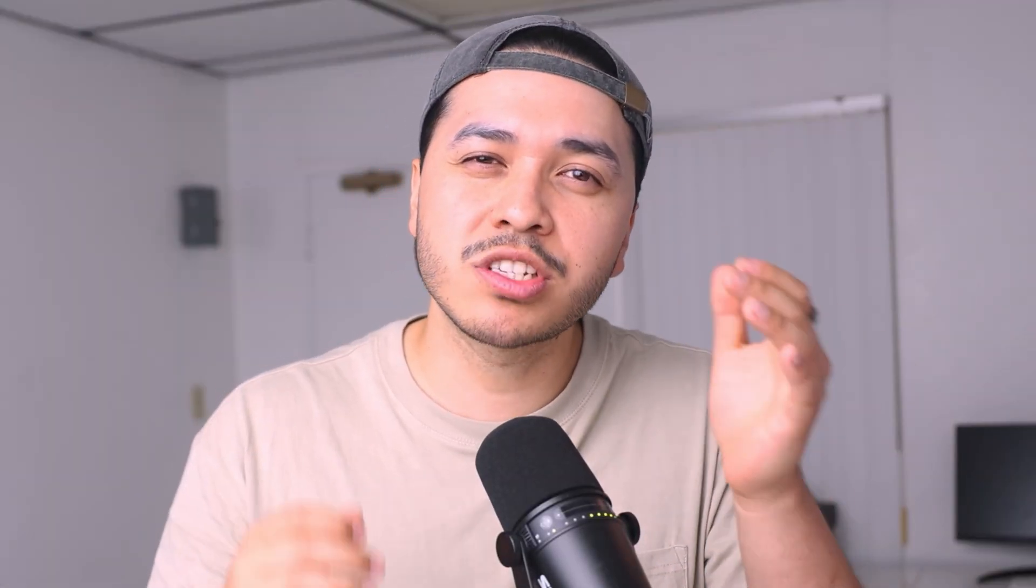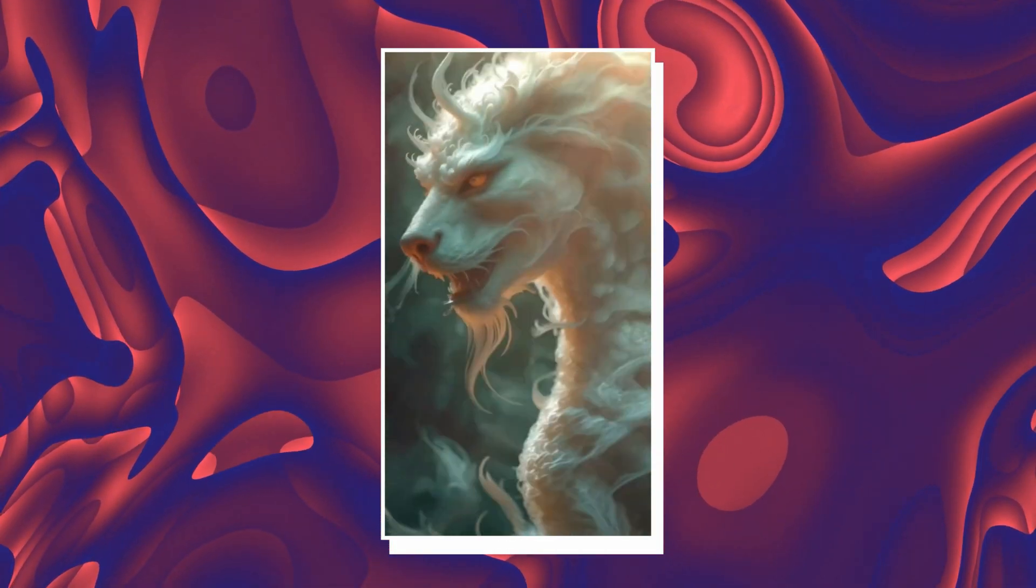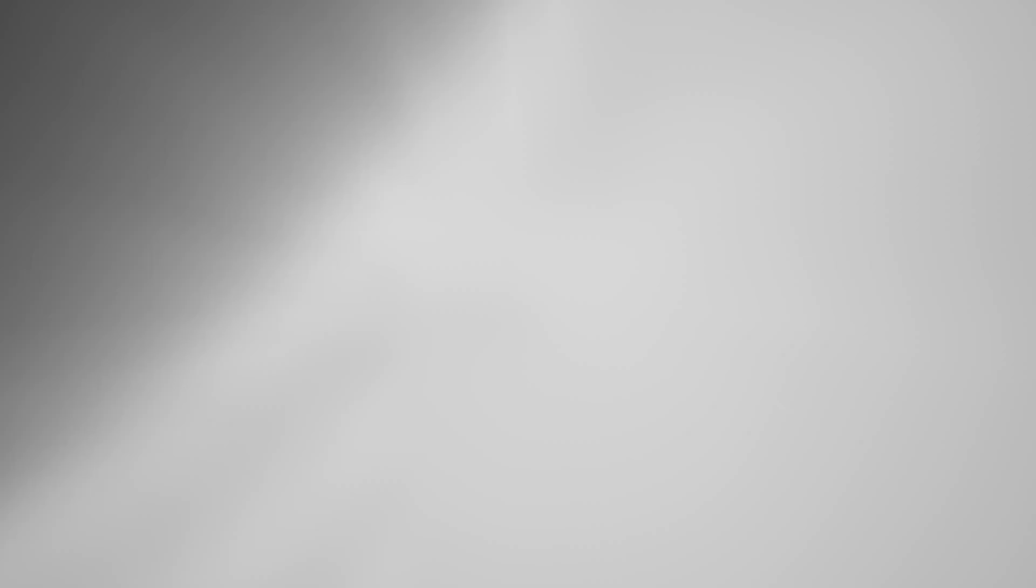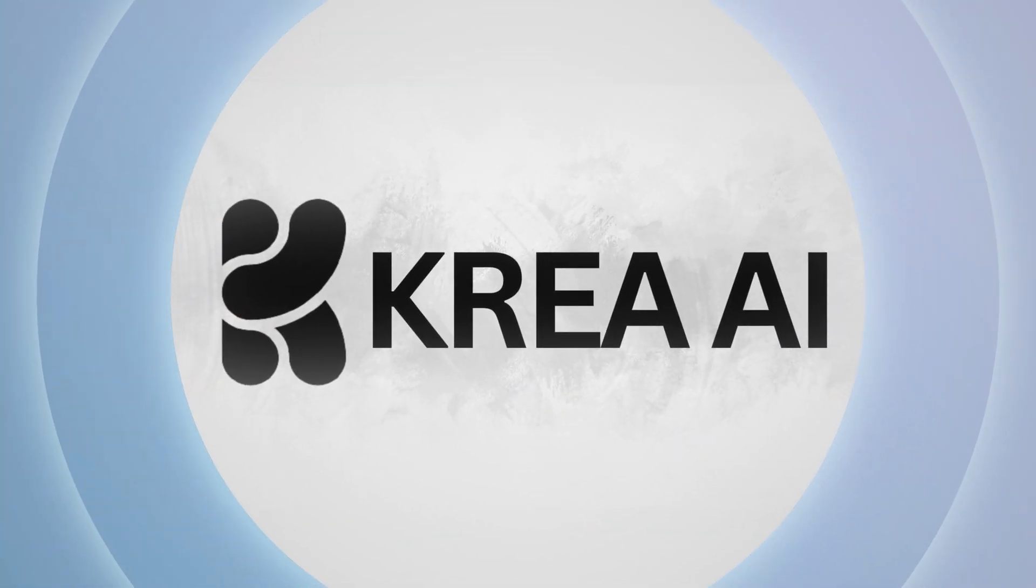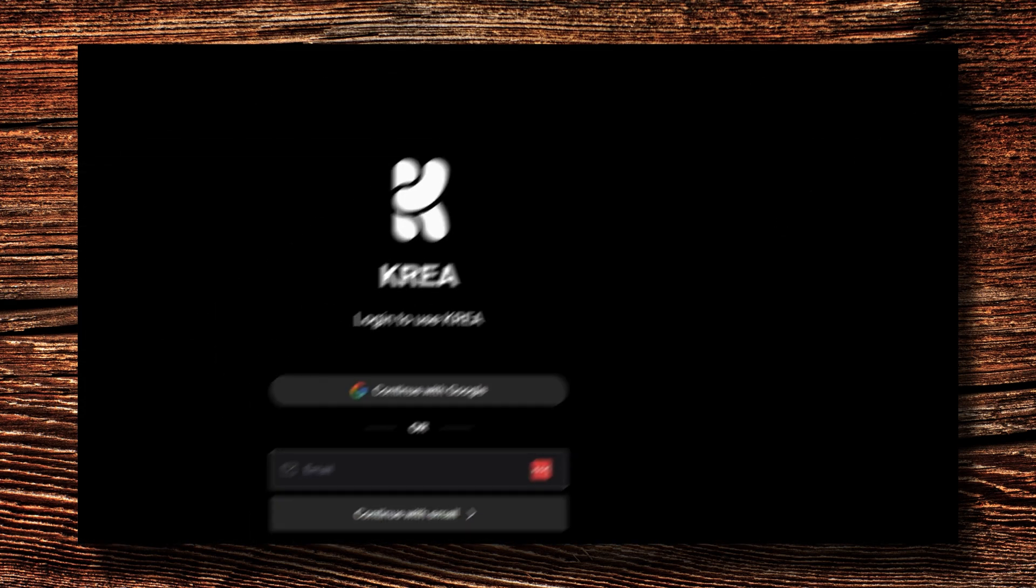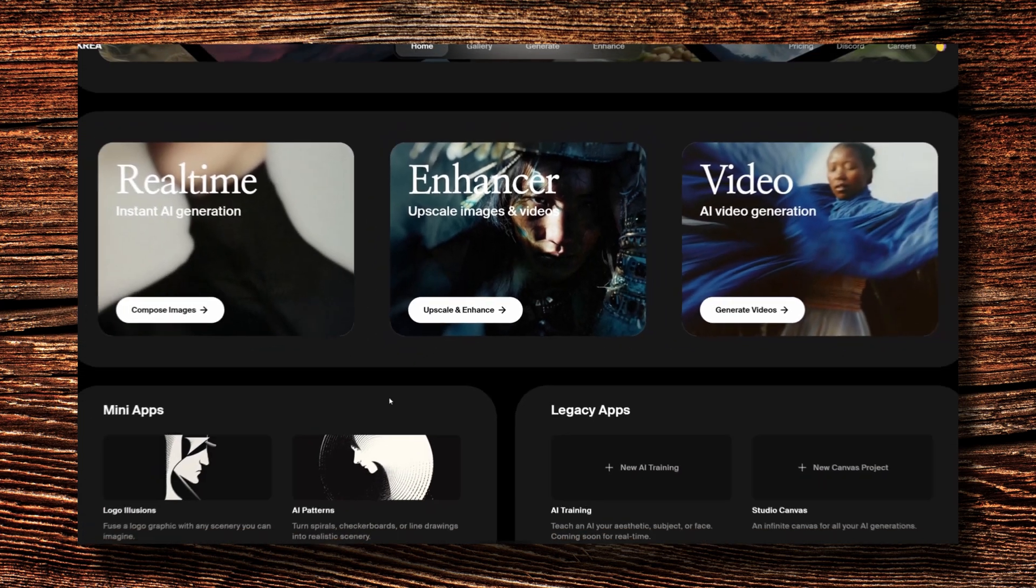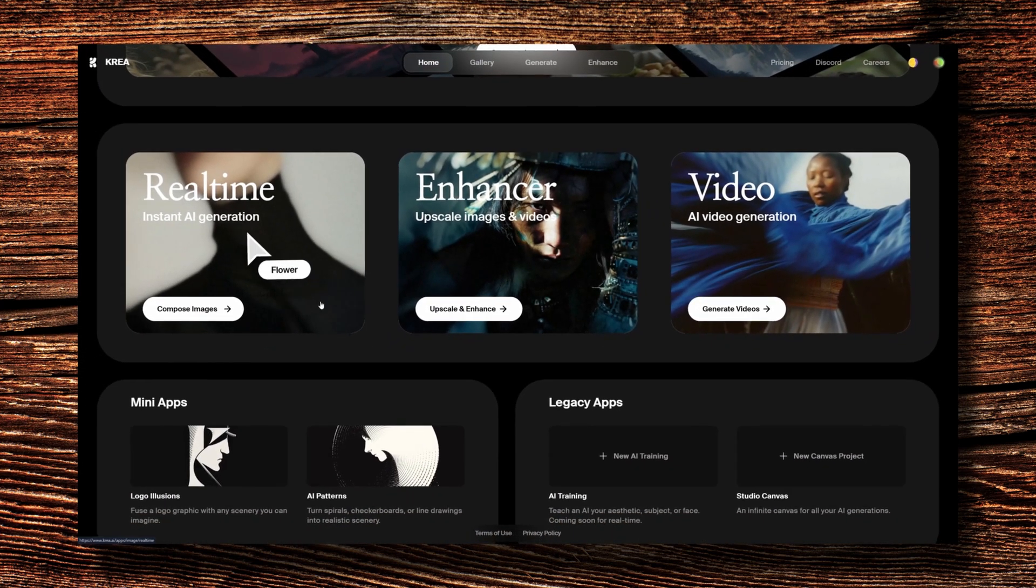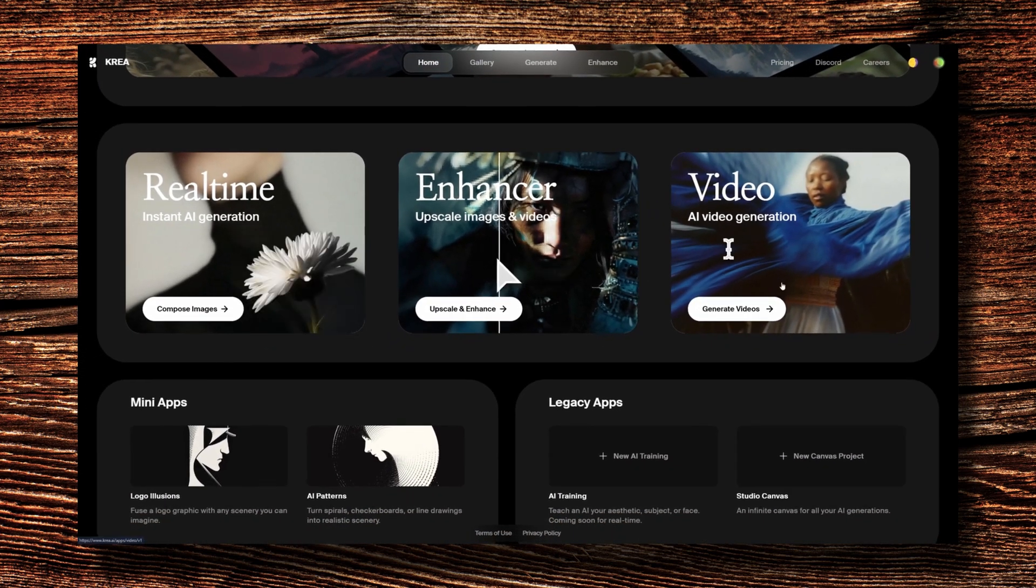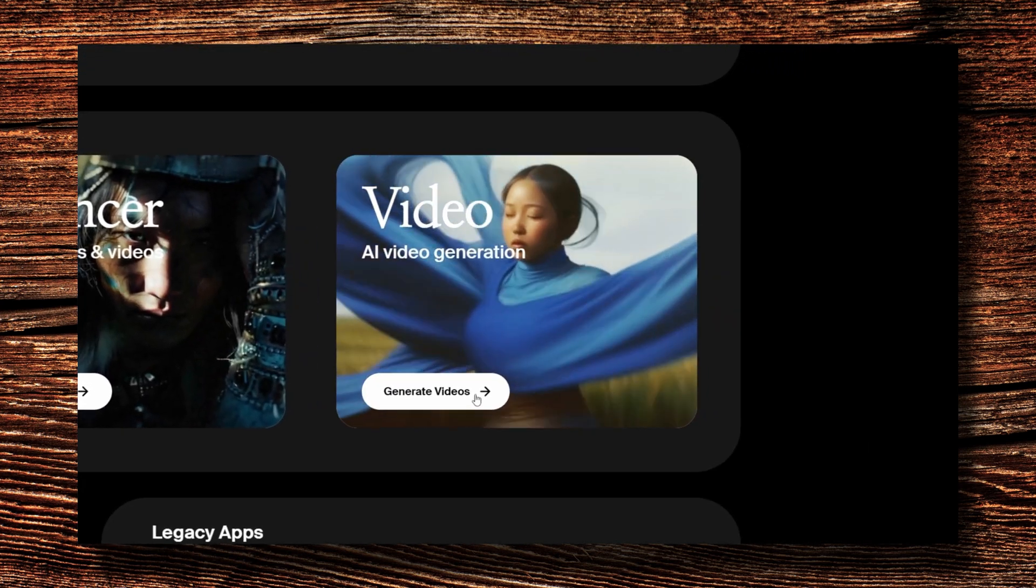But if you want to take things to the next level and add maybe a bit more motion, this next AI tool is unbelievable. Have you ever seen those cool speed ramp clips online that just leave you speechless? That's what our next AI tool called korea.ai can do. Just head over to korea.ai and sign up for a free account.